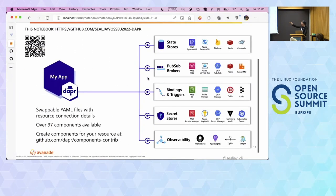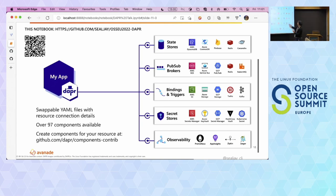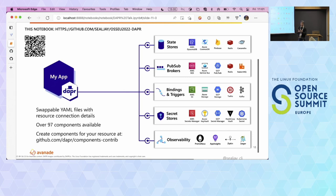This capability is not tight coupling. Across nine different components there are 97 components available. For state stores we've got AWS, Cosmos DB, Firebase, and Redis. For PubSub there's Azure Service Bus and Redis. For bindings, you can integrate with Azure Functions, Azure Storage, GCP, Twilio — so if you get a text, you can automatically process something — and Twitter event triggers. The key thing is you can still move your application from one cloud provider to another. There are also different secret stores and observability options.